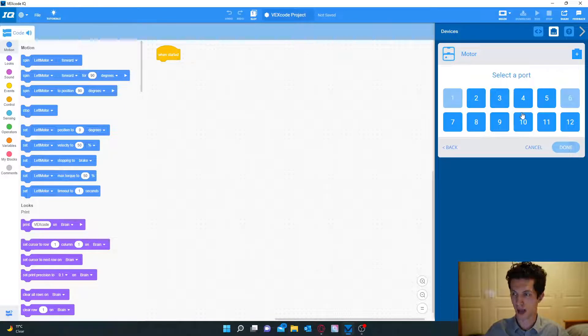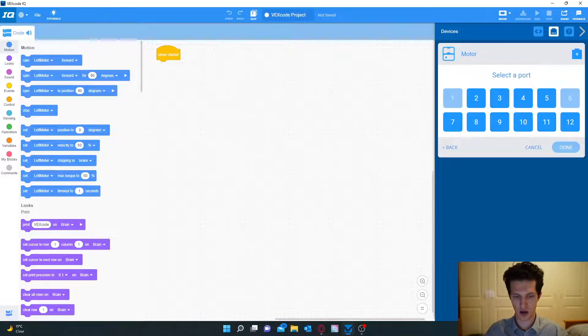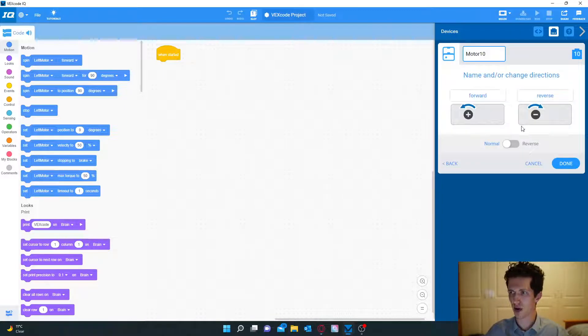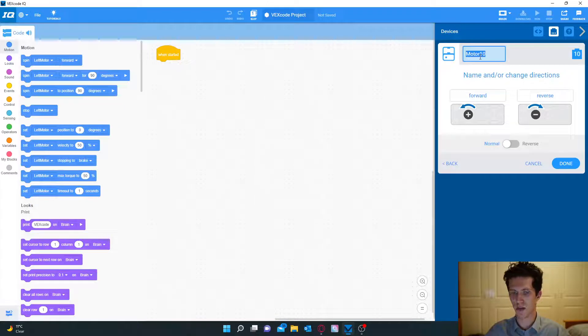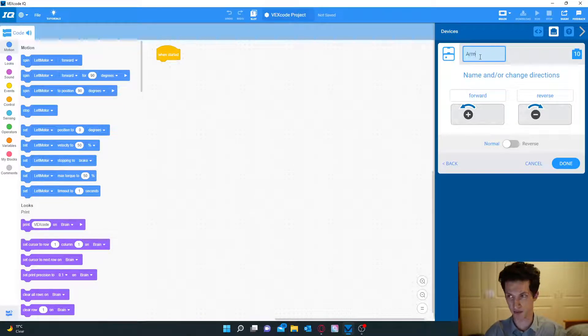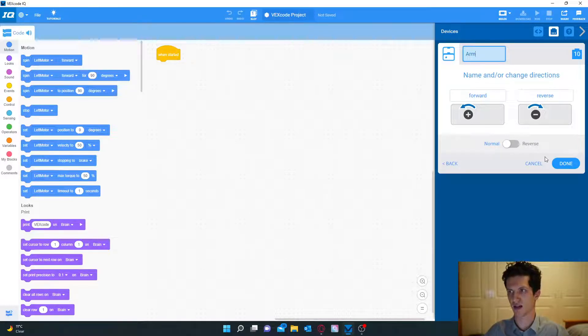Now we're going to move to the next motor which is the claw and the arm. Number 10 is going to be the arm. So we are just going to name it arm and this stays the same.